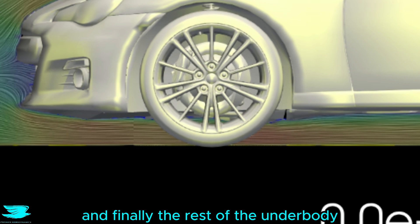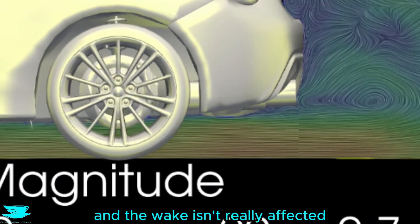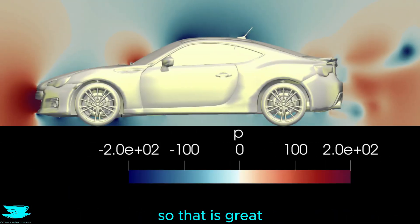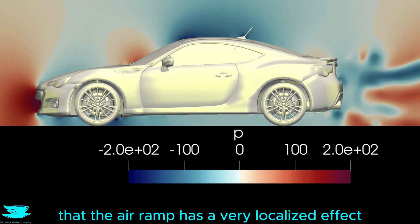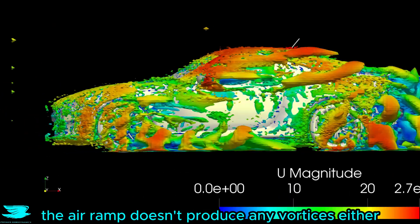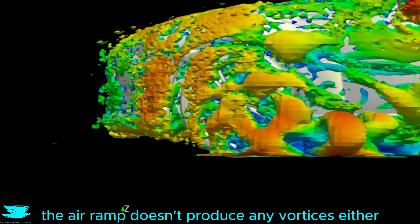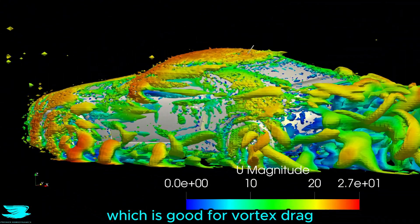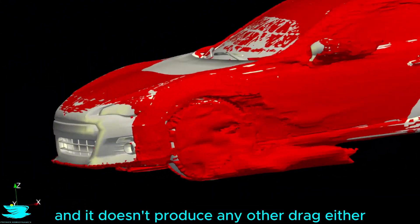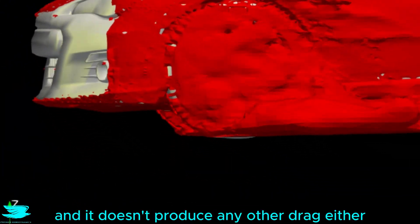And finally, the rest of the underbody and the wake isn't really affected, so that is great that the air ramp has a very localized effect. The air ramp doesn't produce any vortices either, which is good for vortex drag, and it doesn't produce any other drag either.